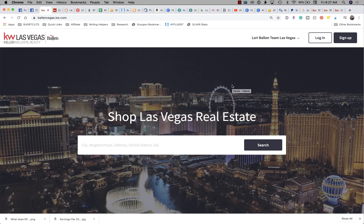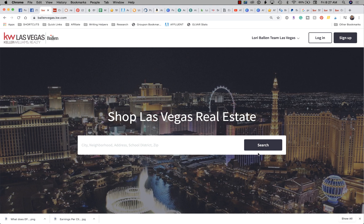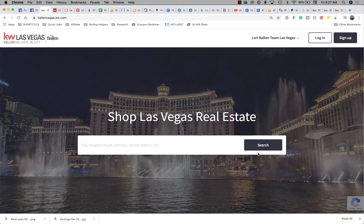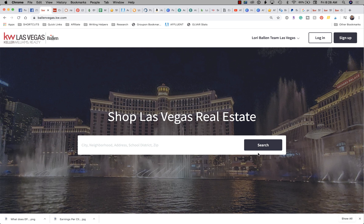Welcome to 365 Days of KW Command, a video every single day on lead generation strategies with KW Command. I'm Lori Ballen out here in Las Vegas and today I'm going to show you how to find your videos to promote your app.